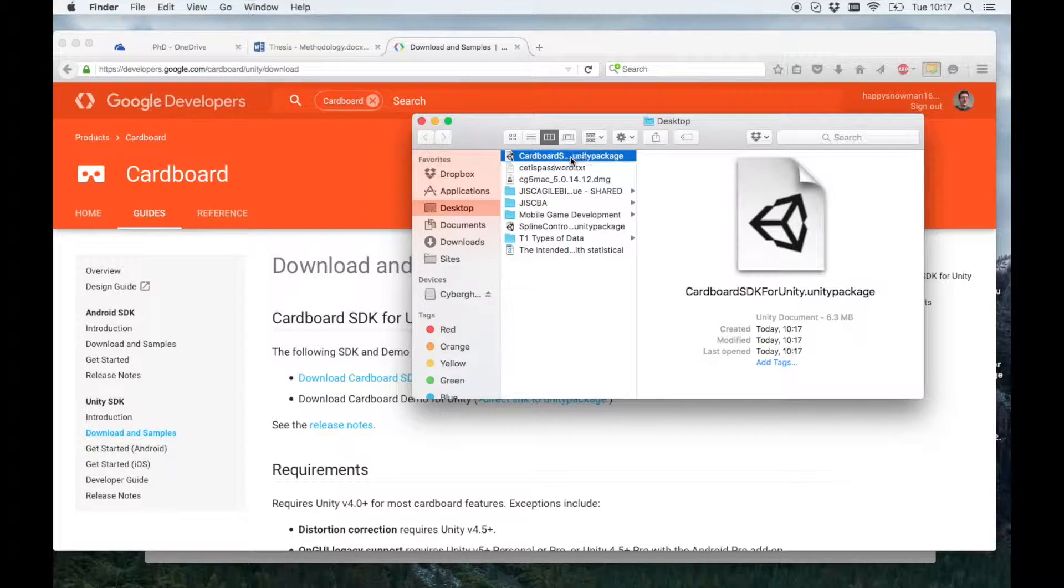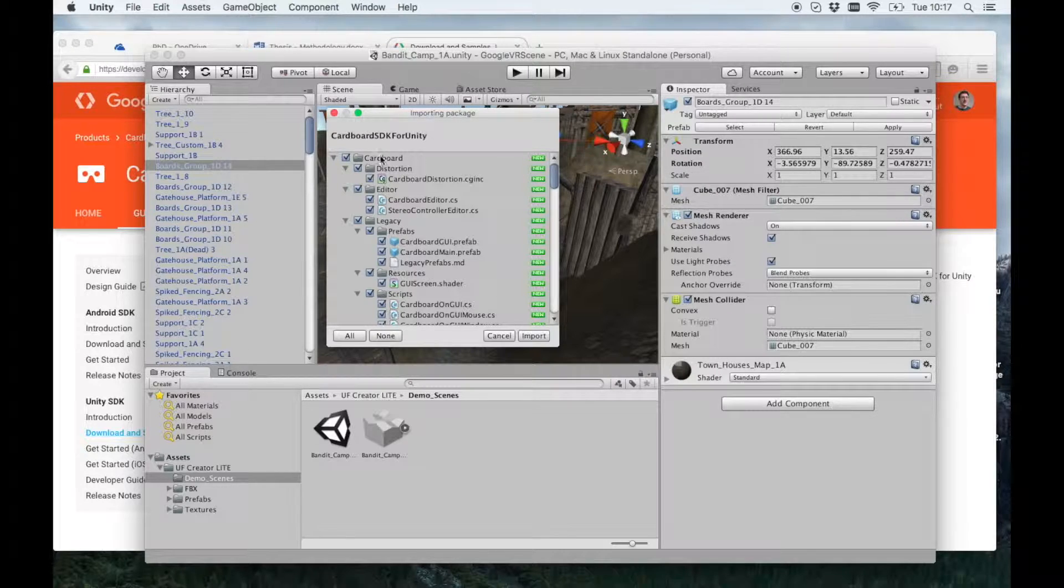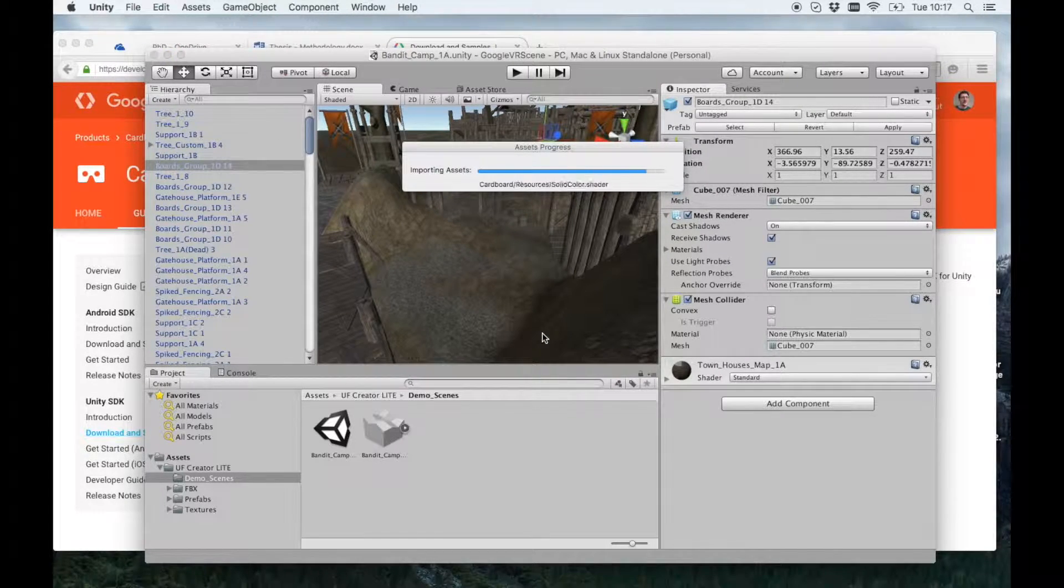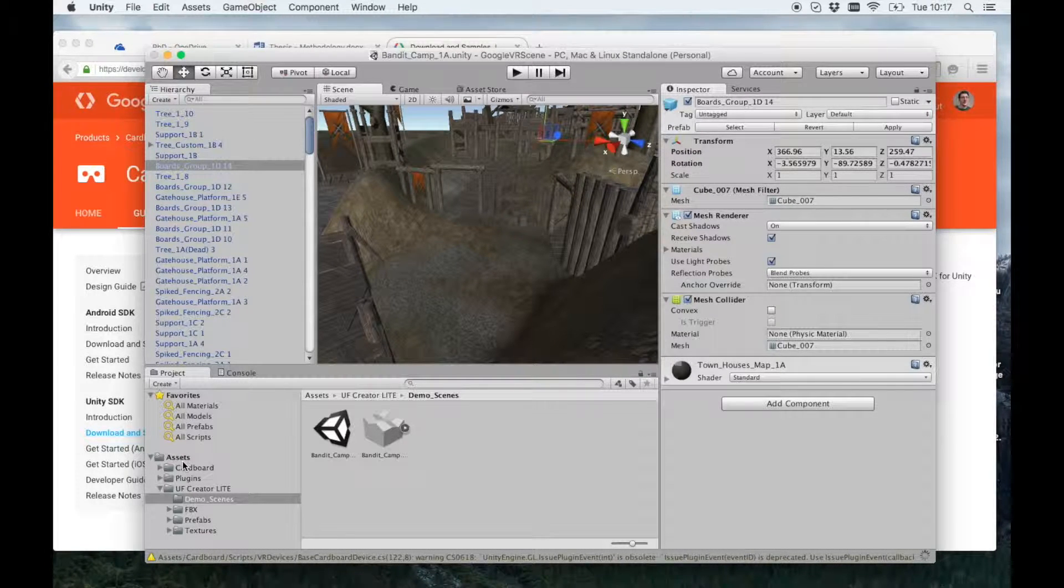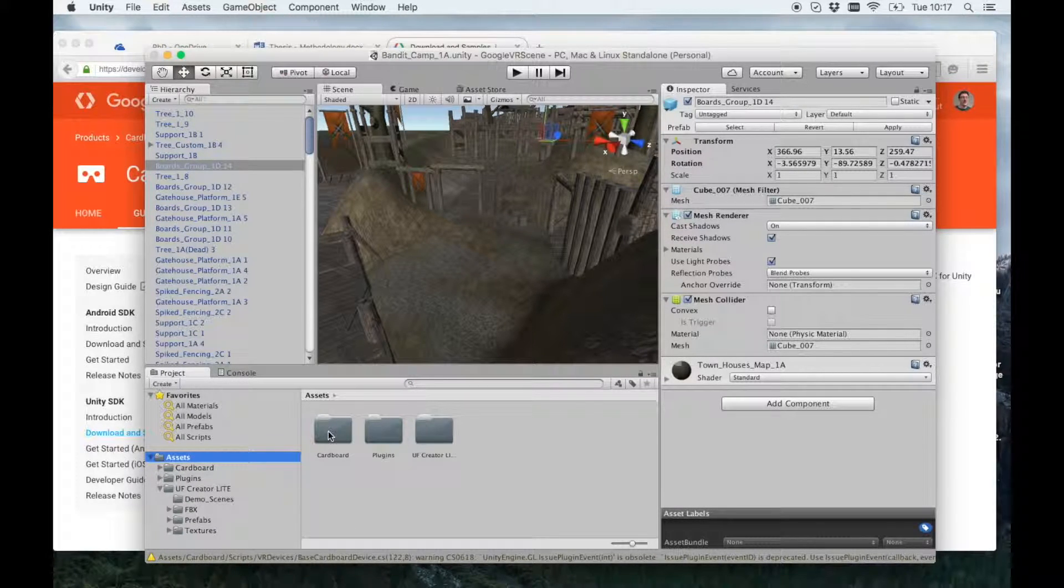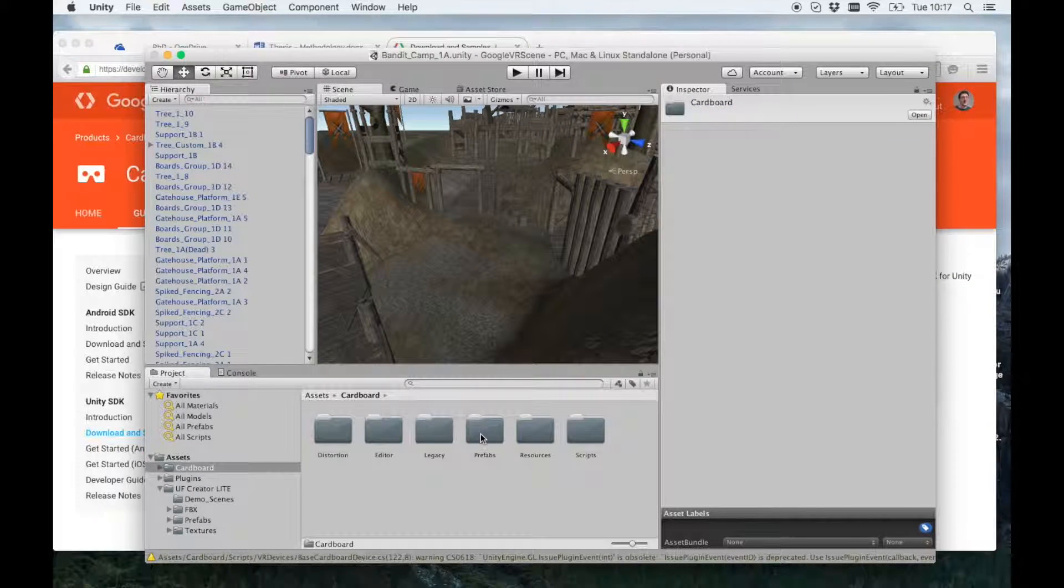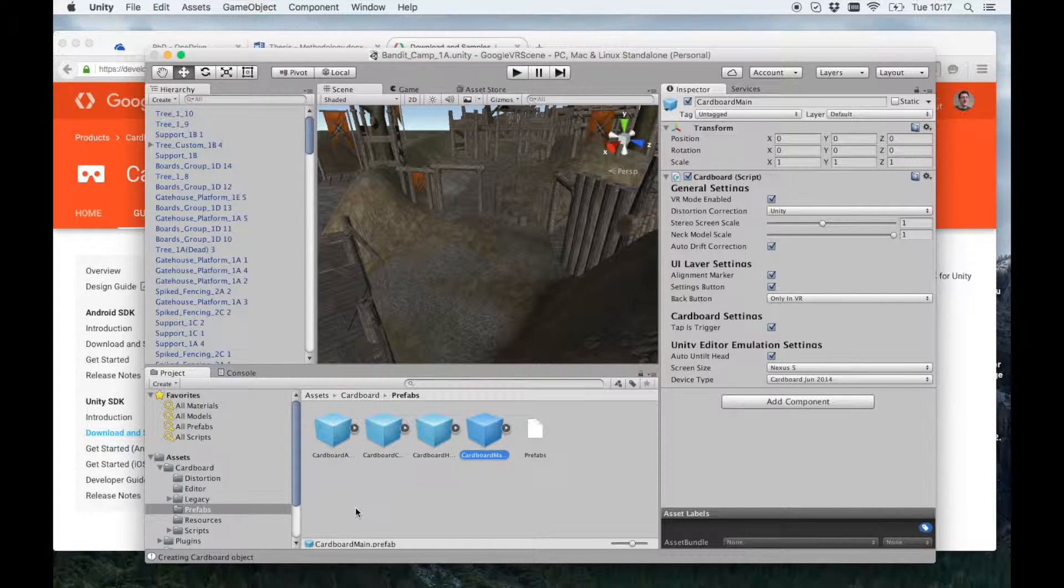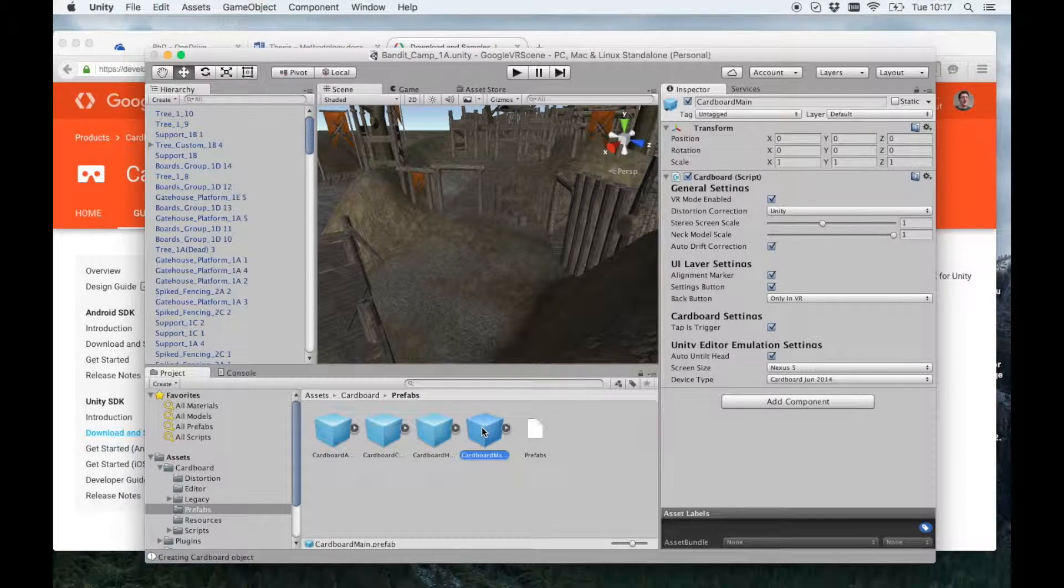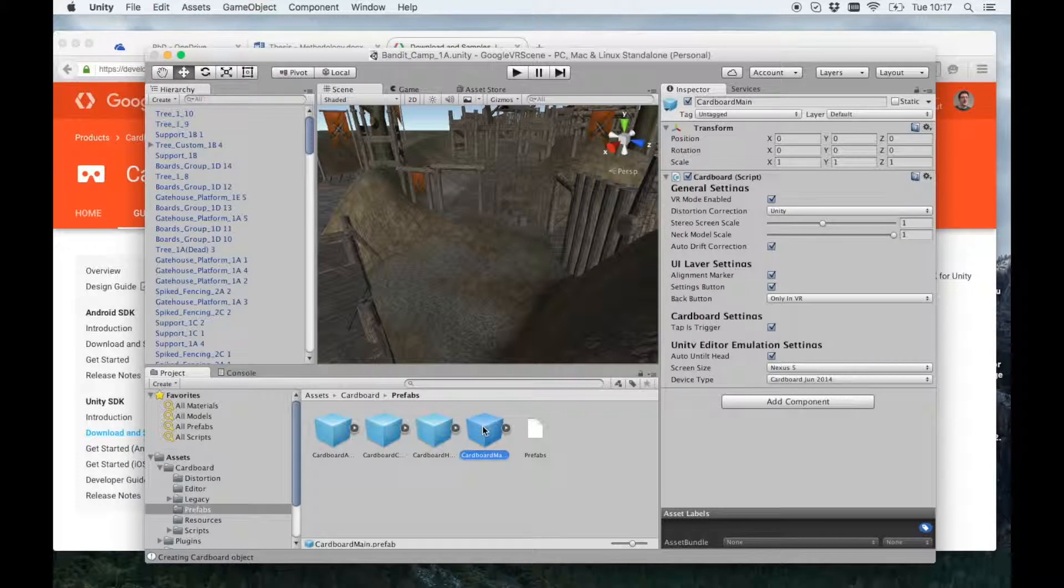And then if you go to your desktop and double click it, in Unity it will ask if you want to import the package. Import it all. And now if you click Assets, you'll see that you've got two extra folders. You've got plugins and a cardboard folder.